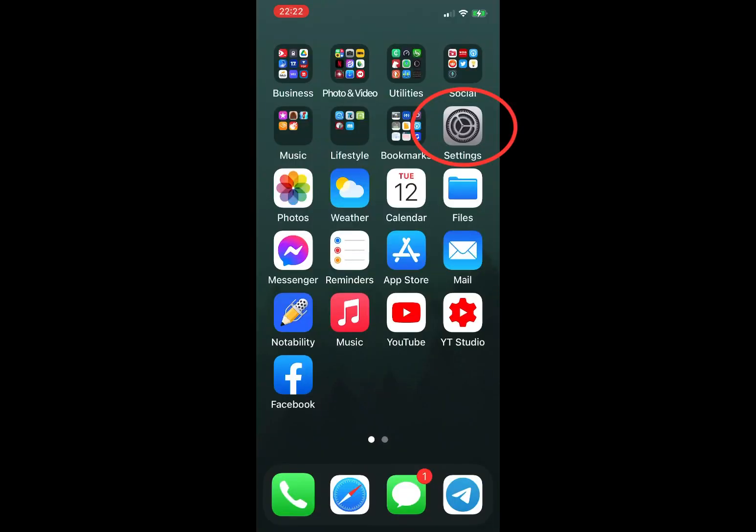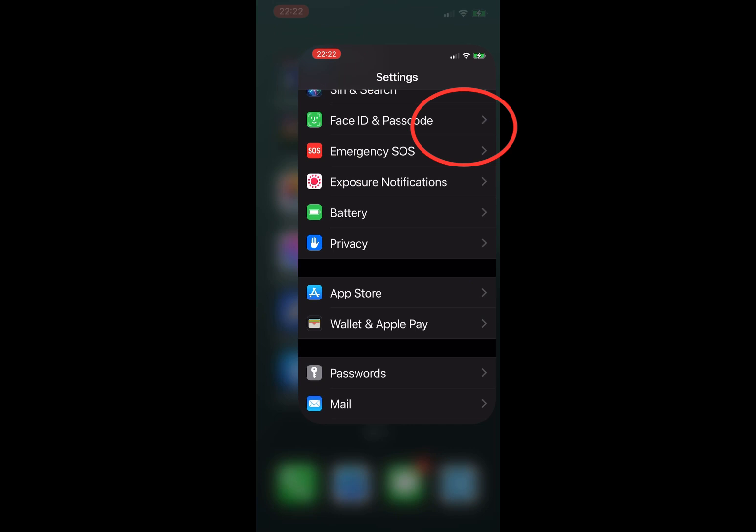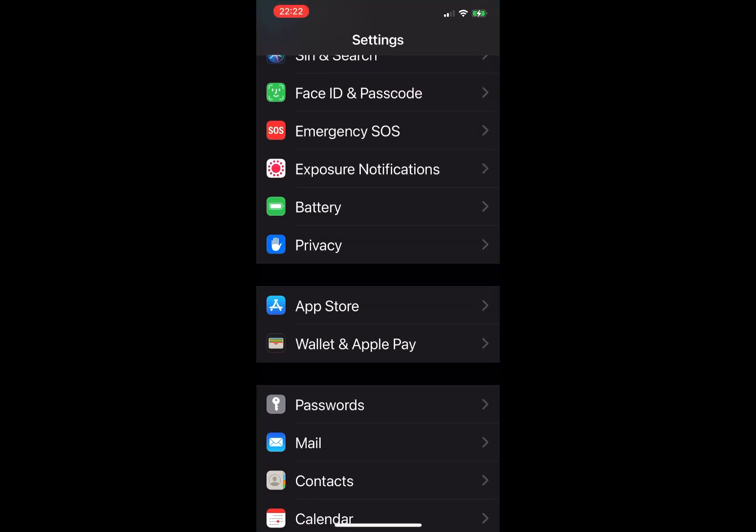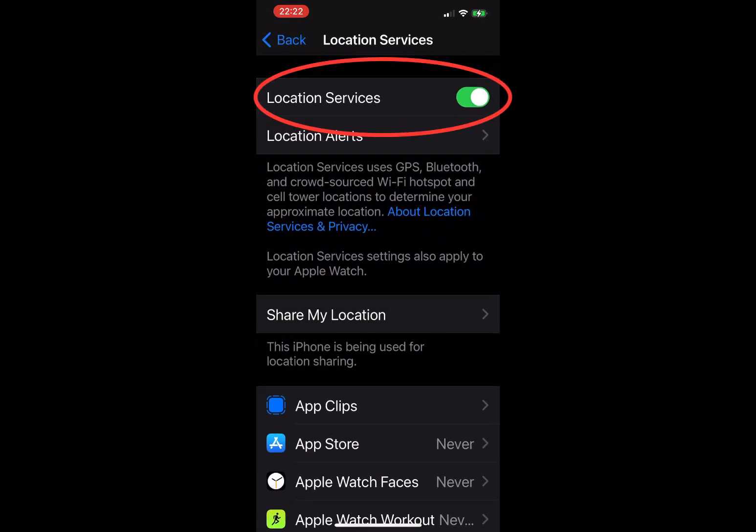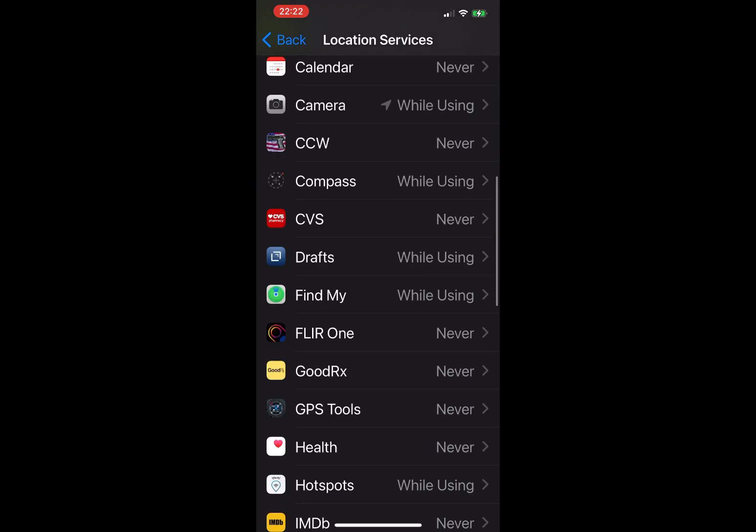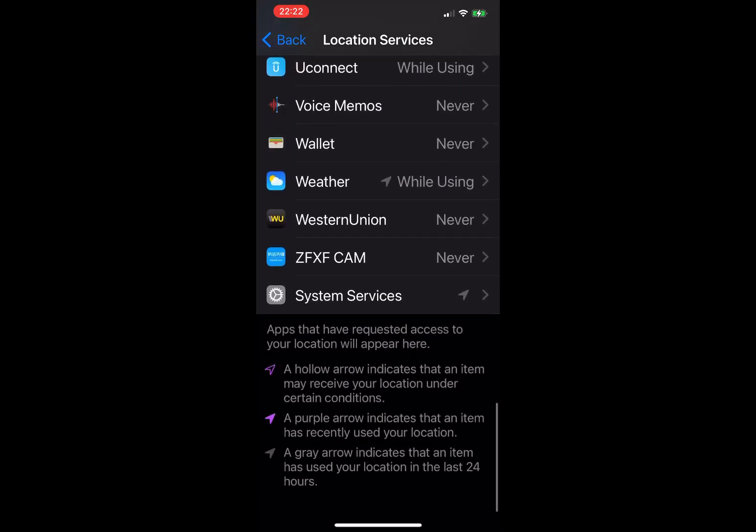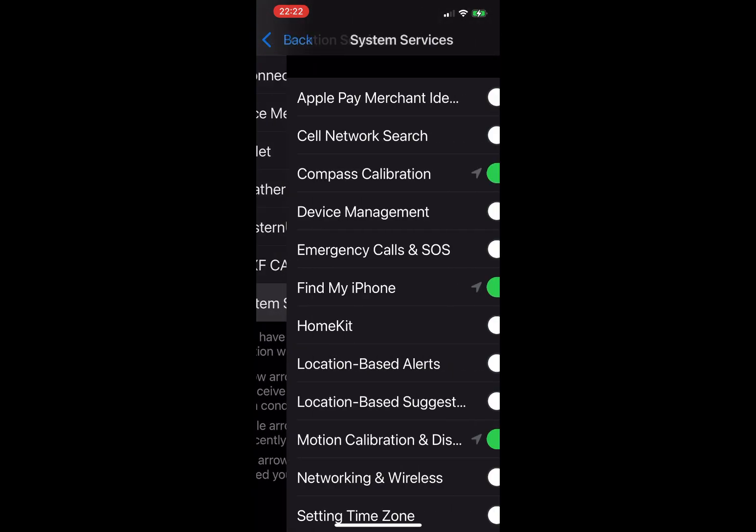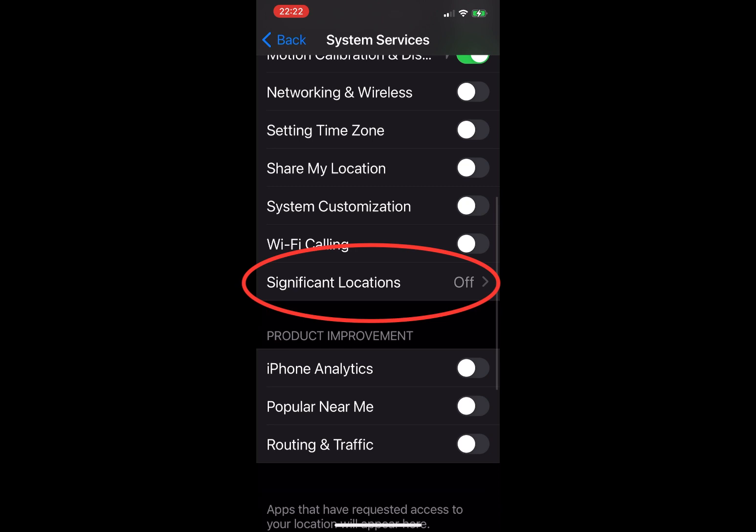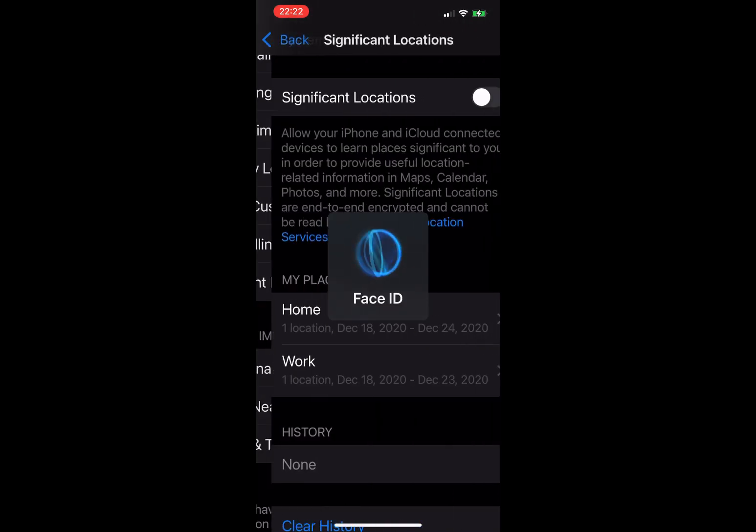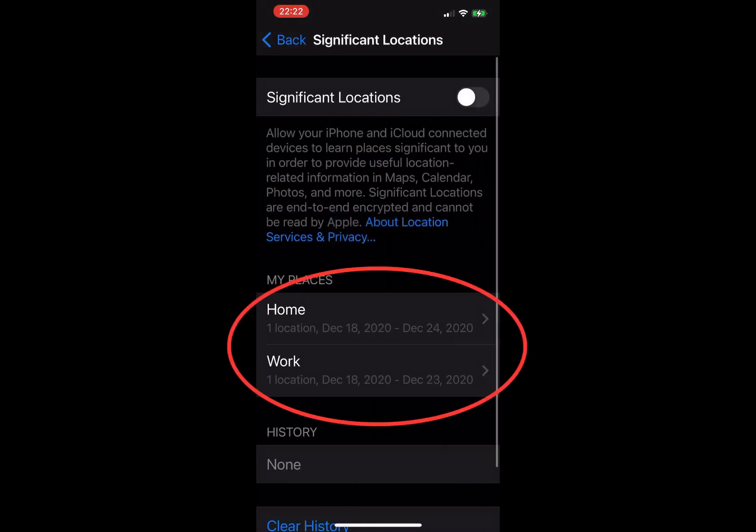How to find significant locations on your iPhone: significant location settings are buried pretty deep. You'll find them in Settings, Privacy, Location Services, System Services, Significant Locations. You must authenticate yourself to see them using your passcode, Touch ID, or Face ID.